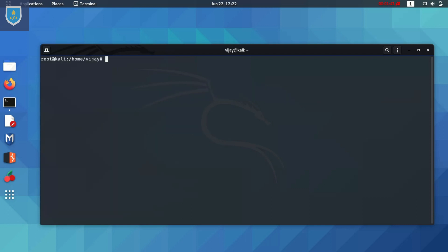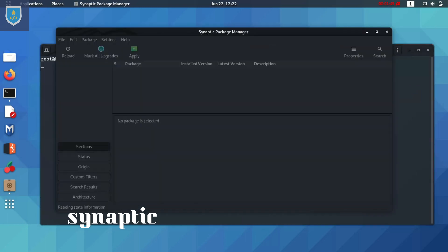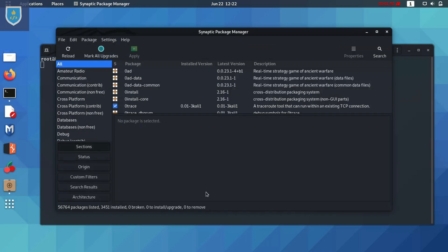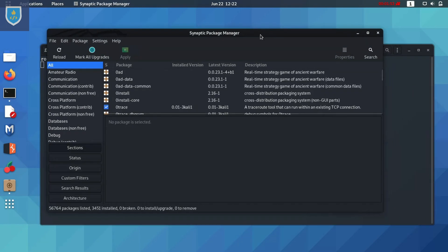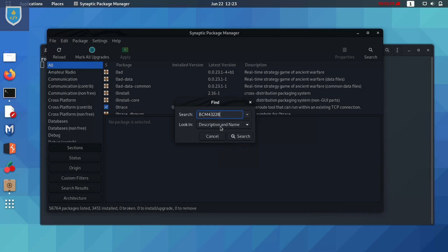Open Synaptic Package Manager using command synaptic. Click on search. Paste here the chipset name.